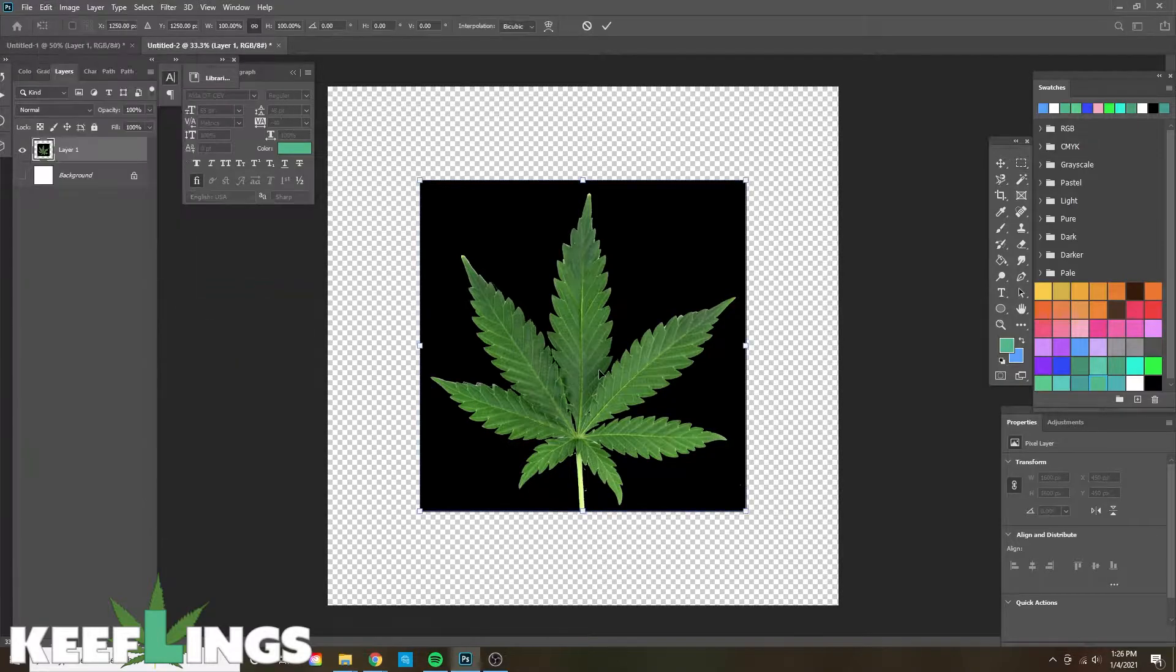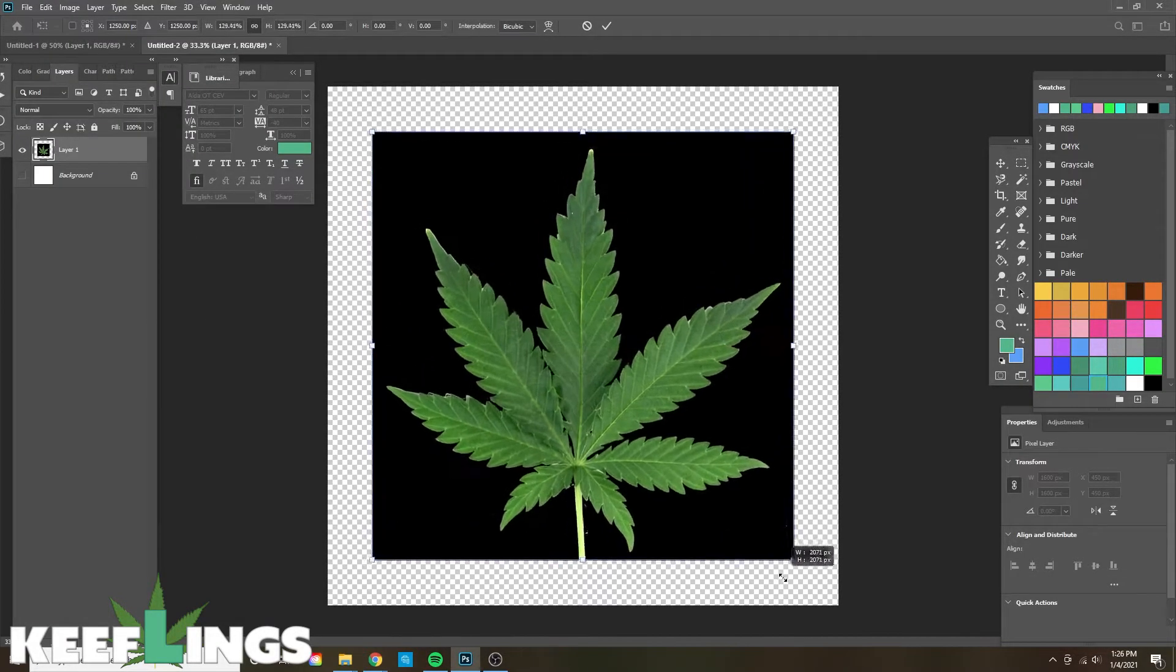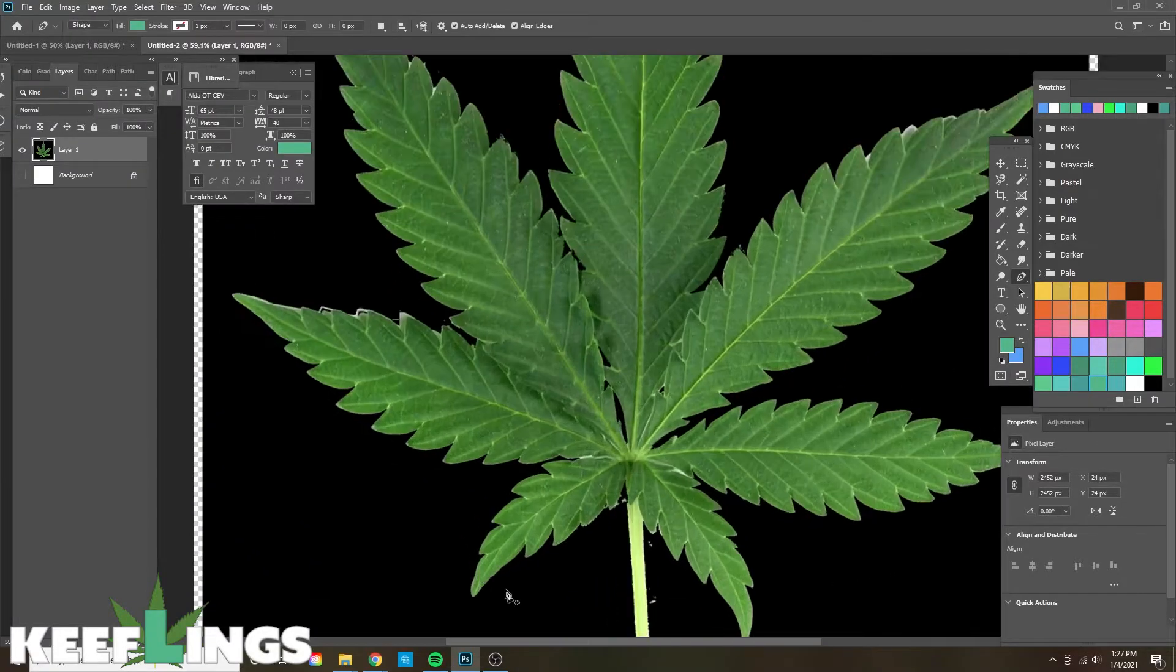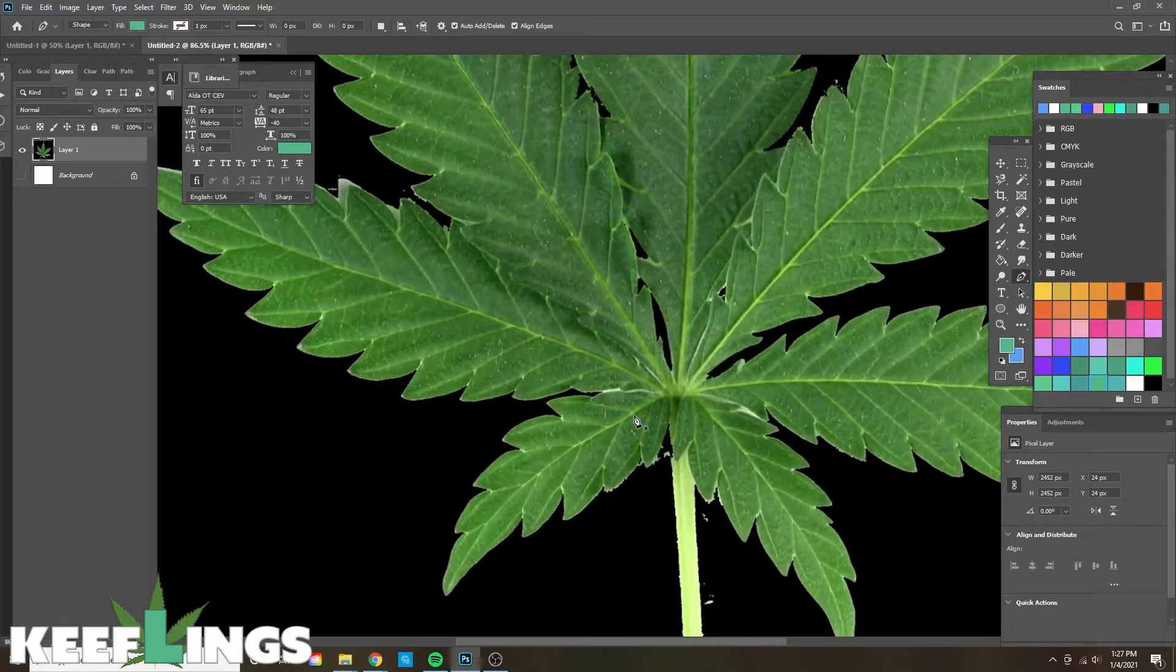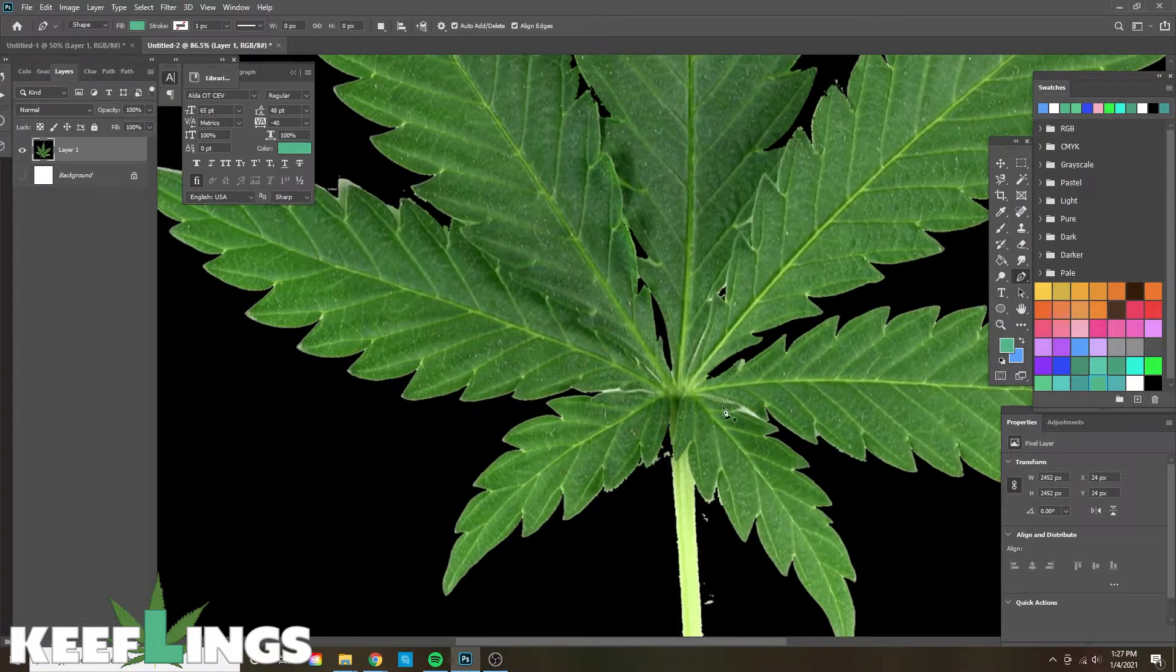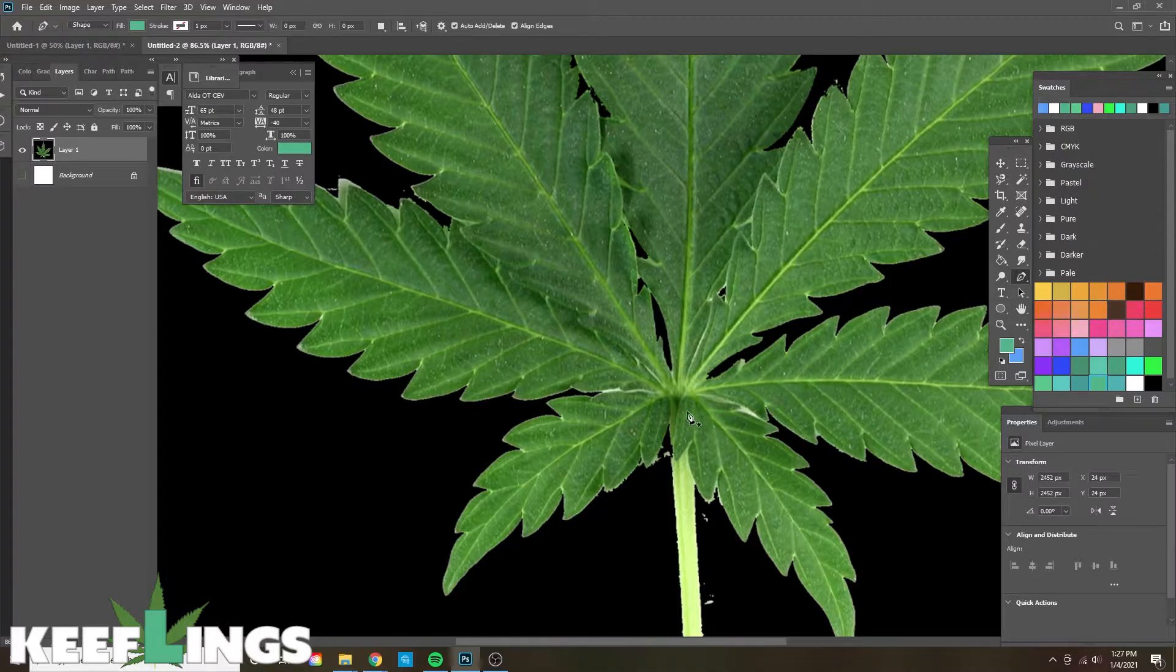By clicking on Edit, Transform, and then Scale and holding down Alt, we're going to expand it so that we have something to copy. Now if we look at the basic cannabis leaf, we see that the leaves are rounded with a specific type of pattern.